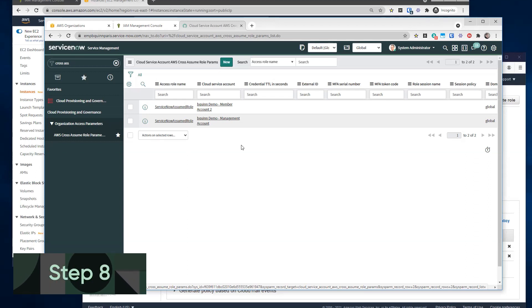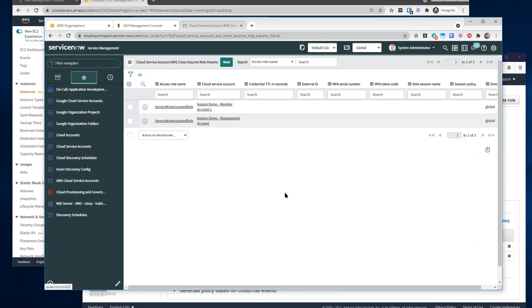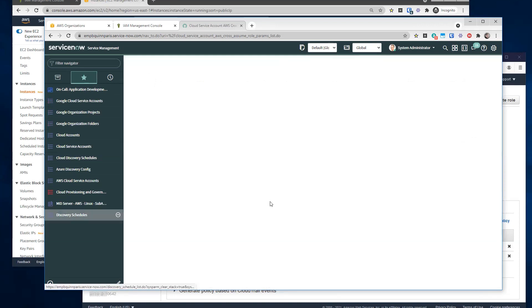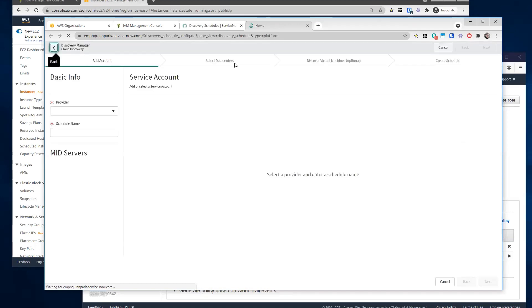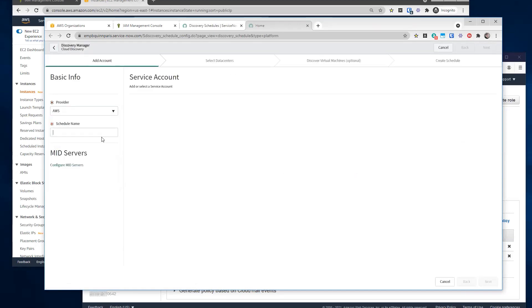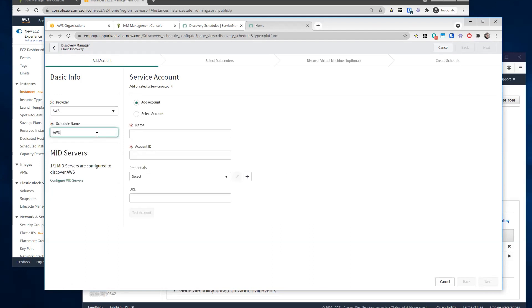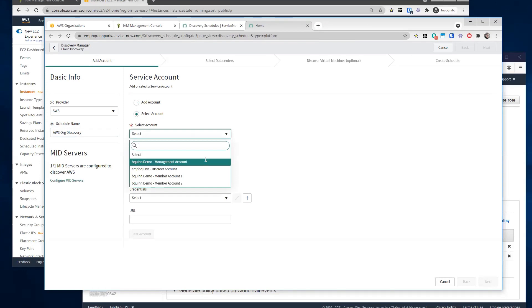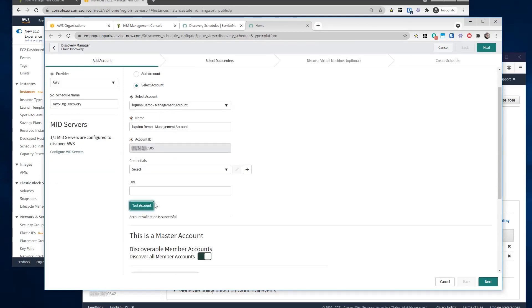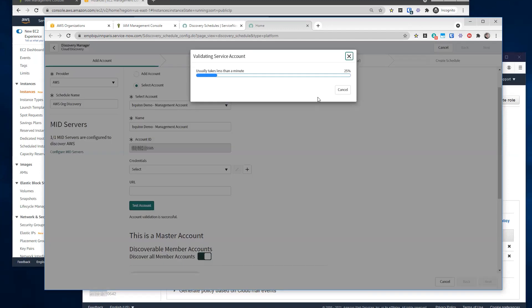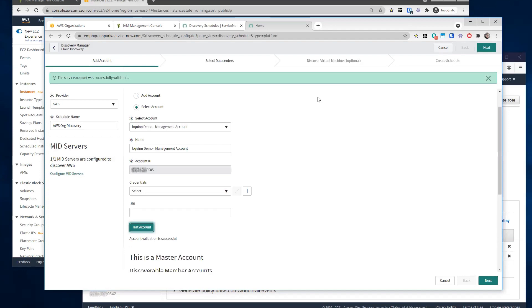Awesome. So let's go create some discovery schedules. All right. So from here, we can go to discovery schedules and cloud discovery, which will launch our wizard. We can select the provider. It's AWS, schedule name, org discovery. We will select the account. We will select the management account. We will leave credentials blank. We should be able to test. Moment of truth. All right. So we should be able to show that it was validated.